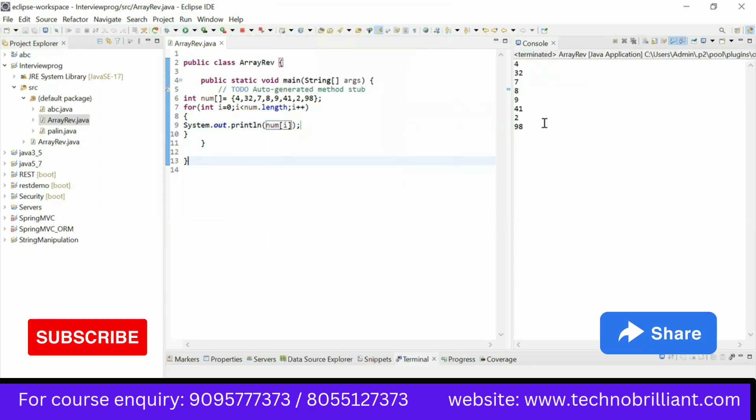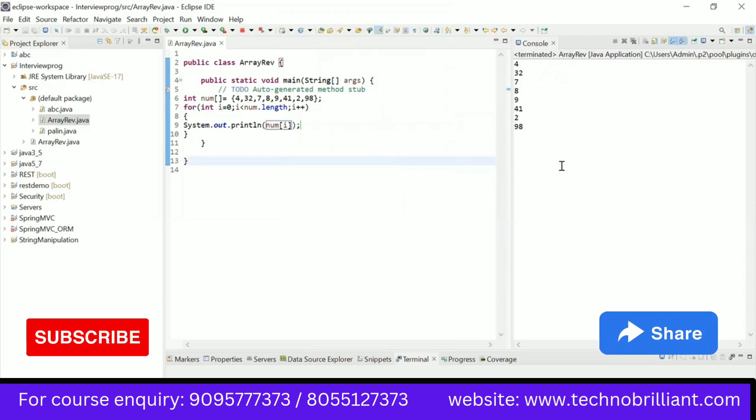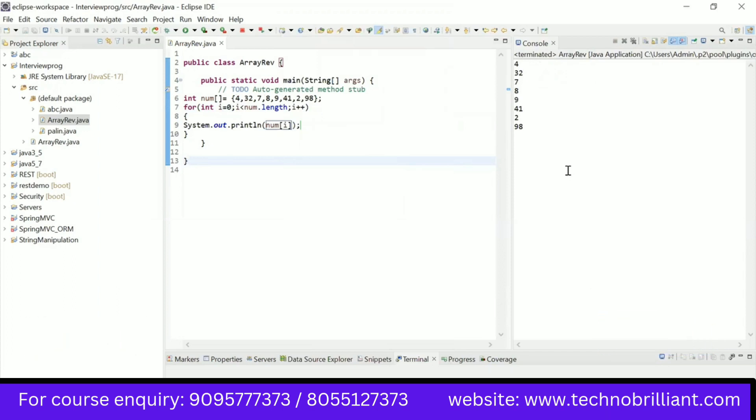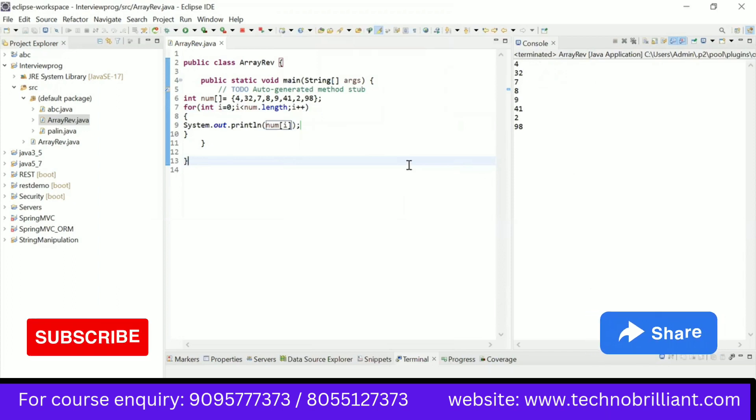I'll just check the output. So my array elements are printed one by one because of the looping statement.